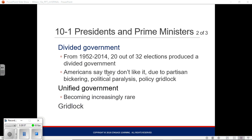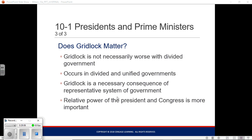Since America functions under divided government more often than unified, I would assume America doesn't spend the majority of its time unable to do anything. Why do divided governments produce about as much legislation? Because unified government is a myth in a way. Just because you say you're a Republican doesn't mean you agree with all other Republicans or the Republican president. There are wings of parties — some Democrats are far left, like Bernie Sanders advocating socialism; others are more moderate. Not all Democrats, or Republicans, are cut from the same cloth.